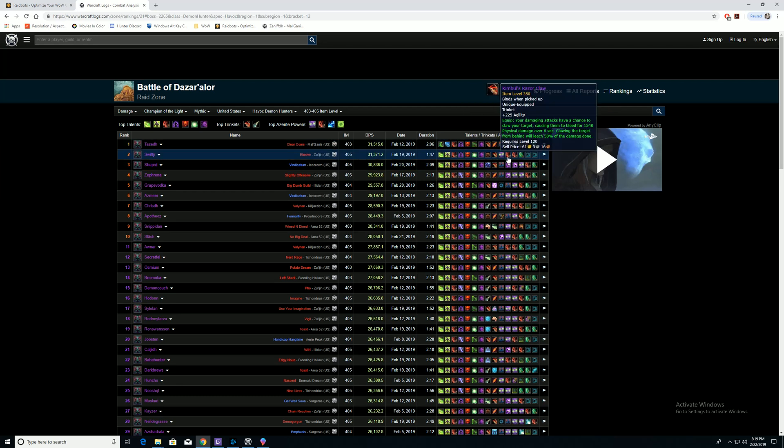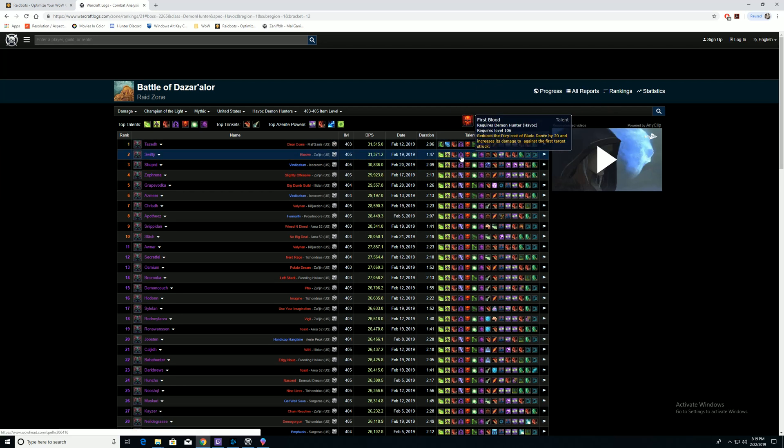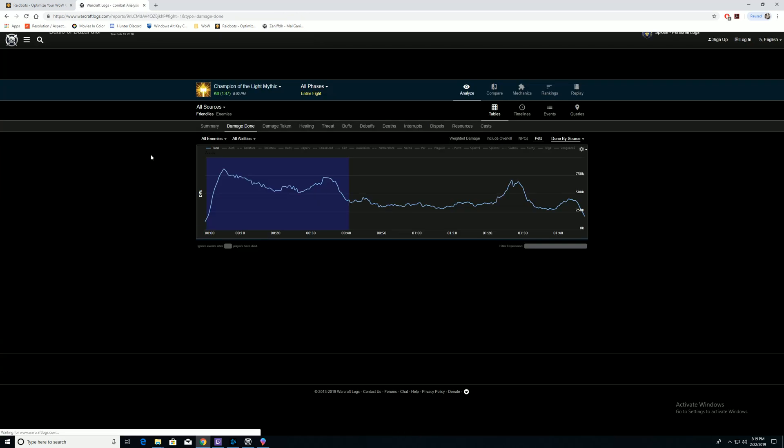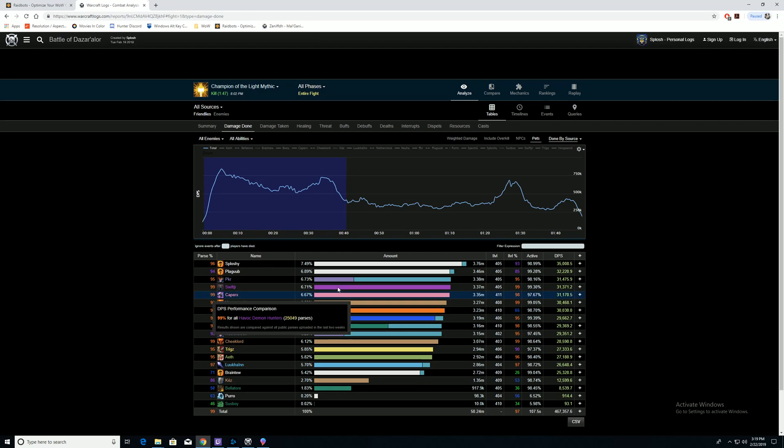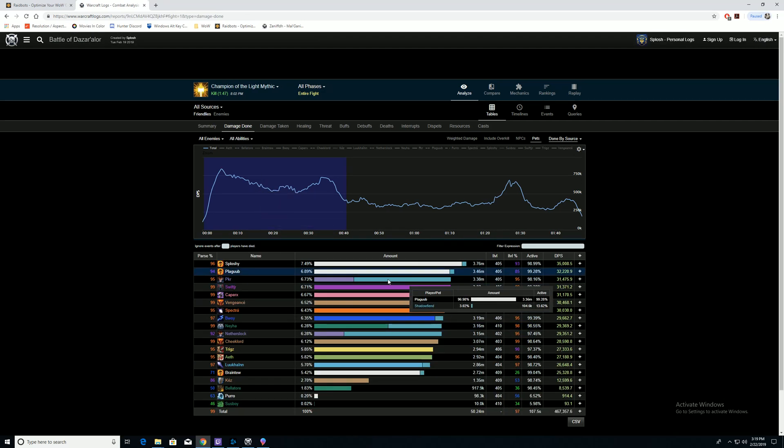And someone that has similar talents. You can see their talents. So this guy has similar talents, SwiftJR. I'm going to go to his logs, or his raid's logs.